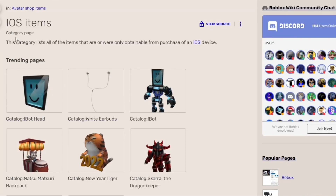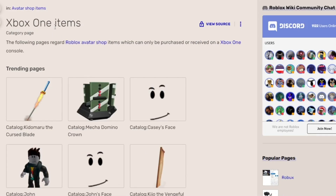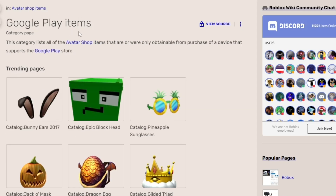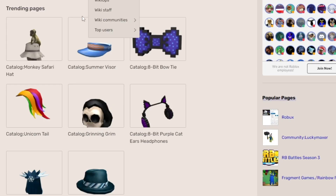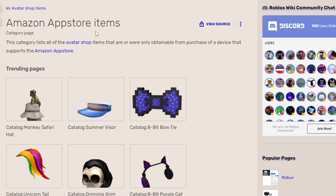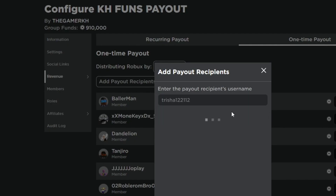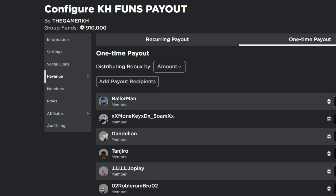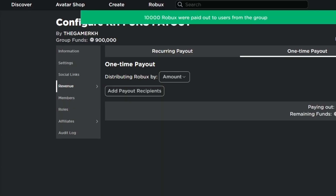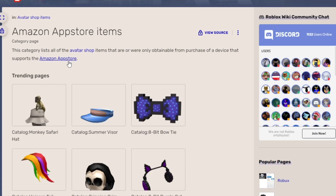How to get free iOS items, Xbox One items, Google Play items, and Amazon App Store items on PC. We are going to use a PC to get all these items, and in this video I'm also going to give out free Robux to those who go ahead and like the video.